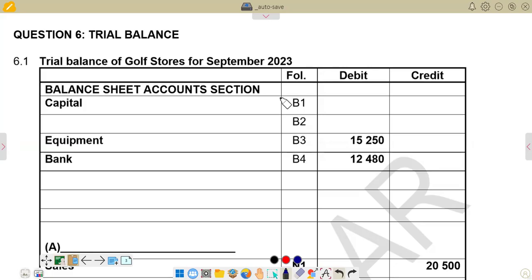Hello there. Welcome back to EMS Great Night. In this video, we want to look at the preparation of the trial balance. This is question six of that question paper.